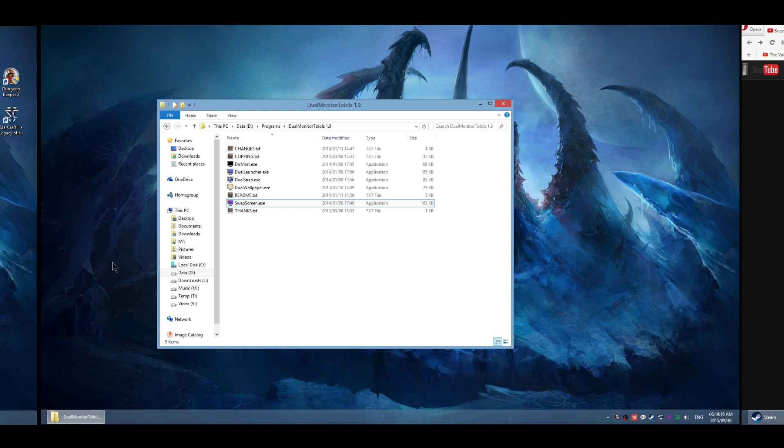As you can see, I have three monitors over here and there are borders between those monitors visible to you.